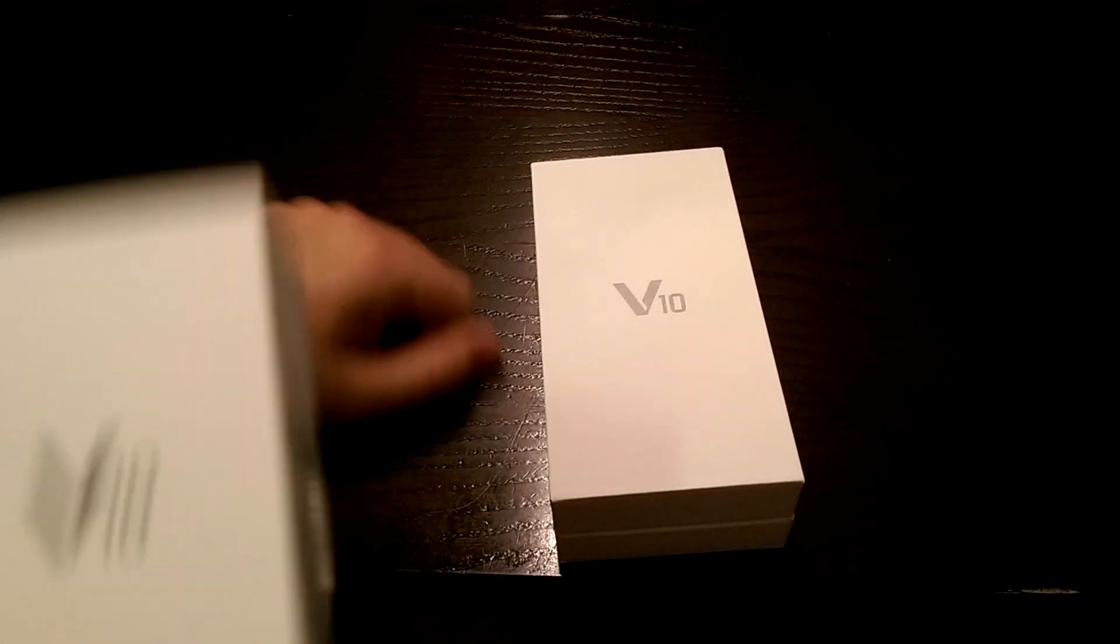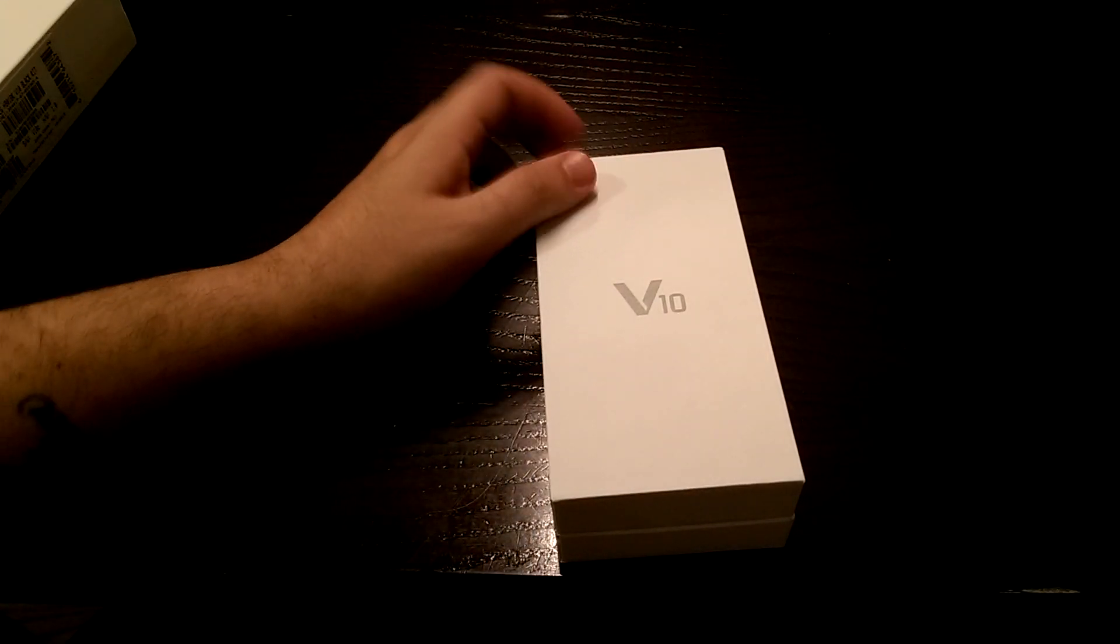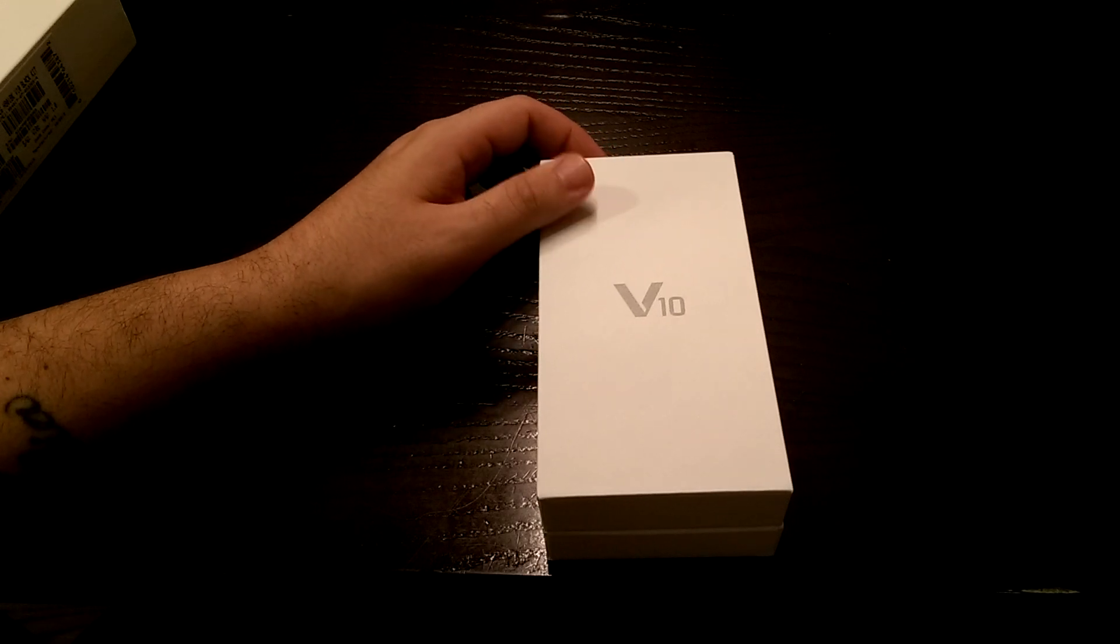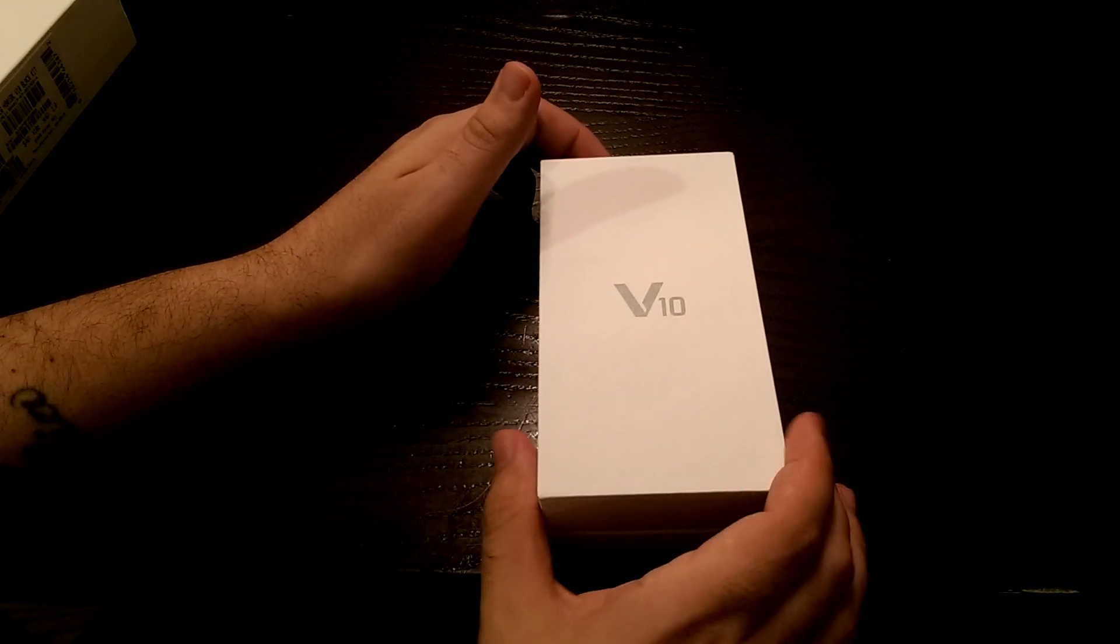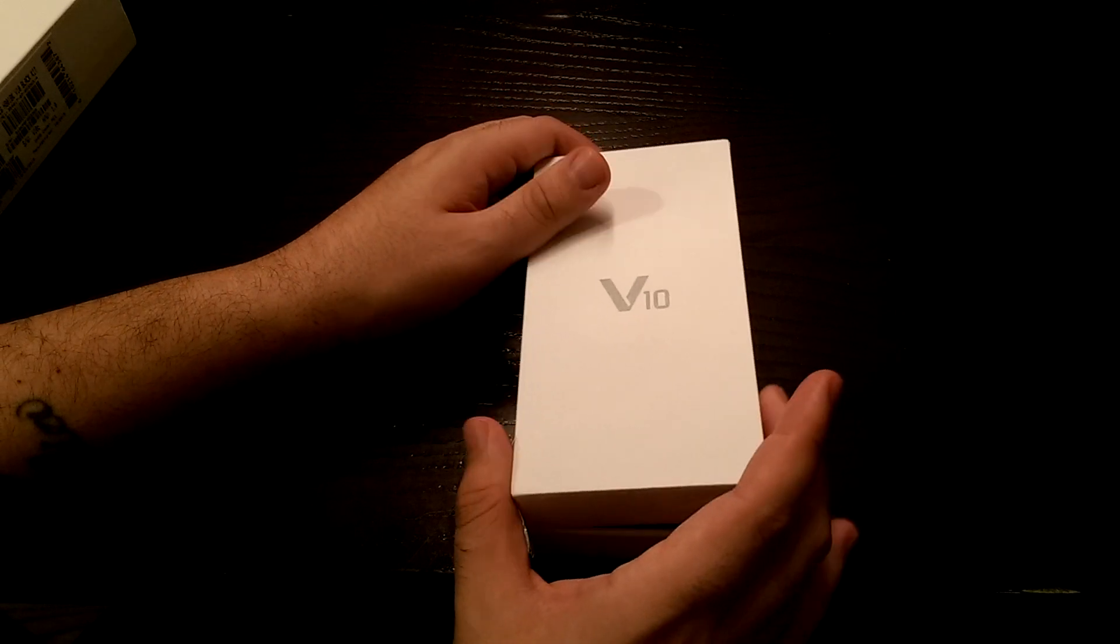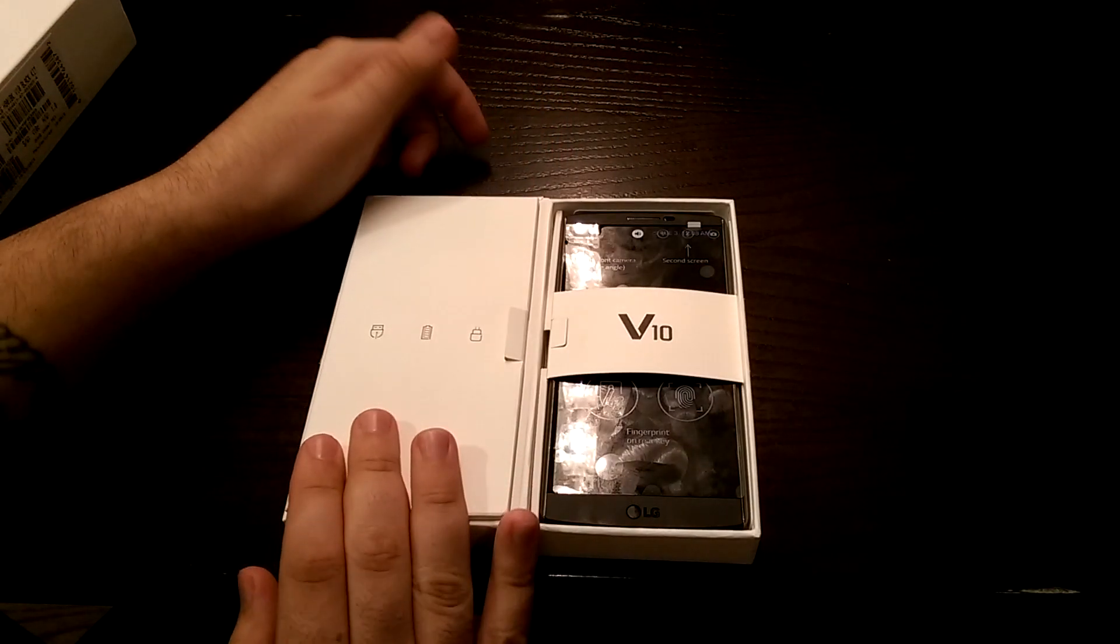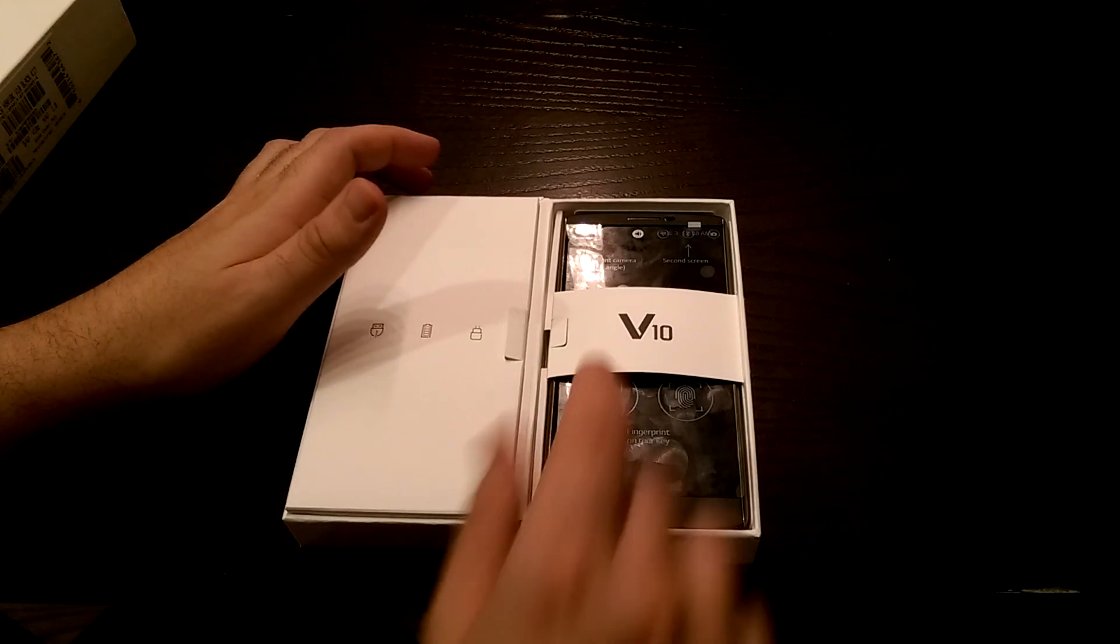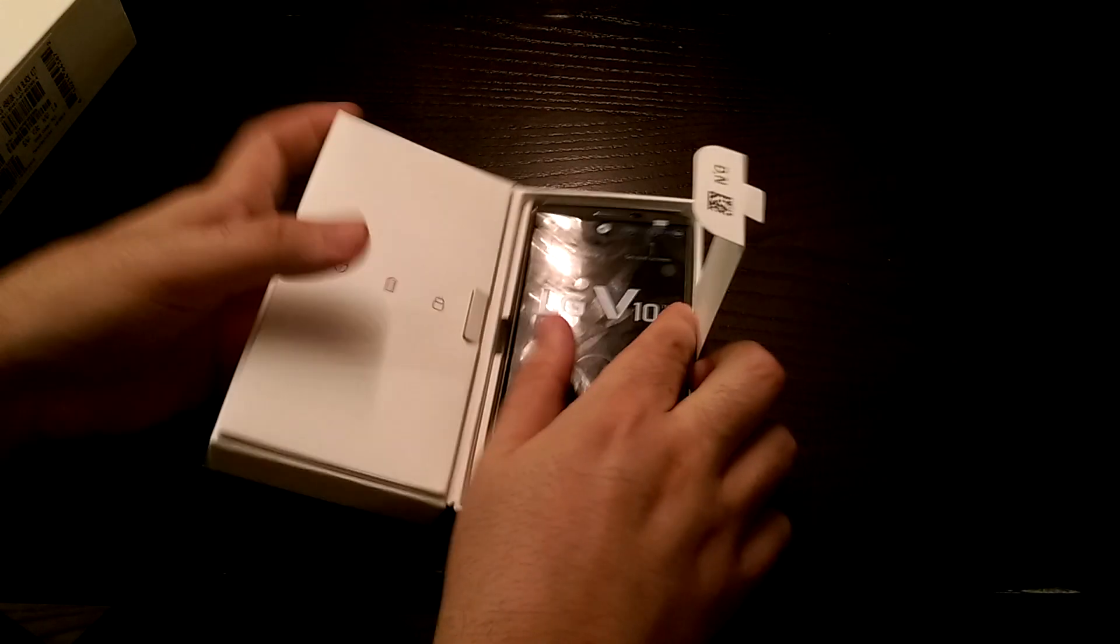I do have to admit, I did open up this phone and unbox it a little bit earlier just so I could update all my contacts and apps so you guys don't have to go through the motions of the first boot up. Here it is. It opens up like a book. You have this little V10 tab over here. Here's the phone.